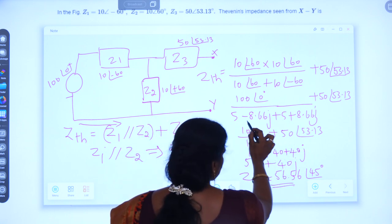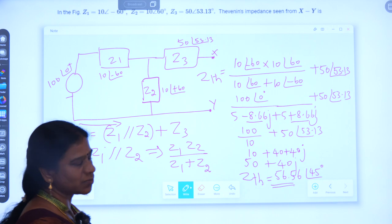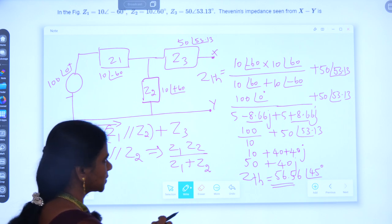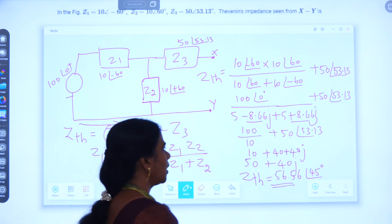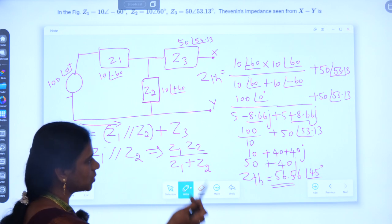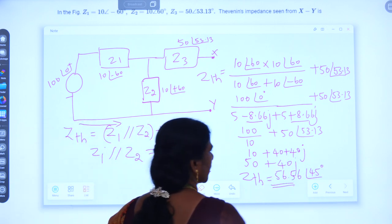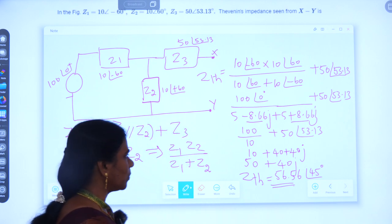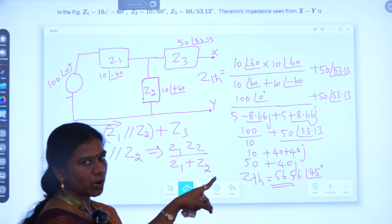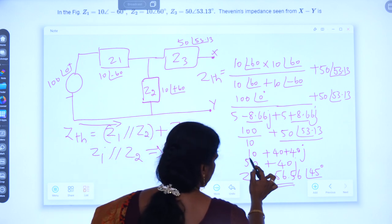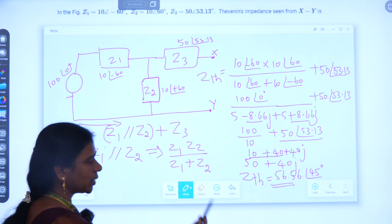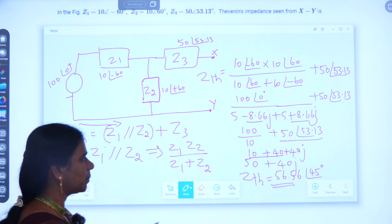Adding the rectangular forms: the imaginary parts −8.66j and +8.66j cancel, giving only 10 (i.e., 5+5=10). So 100÷10 = 10. Now we need to add this with Z3=50∠53.13°. Since we cannot add in polar form, we convert 50∠53.13° to rectangular form, which is 40+40j. Now adding real and imaginary parts: real part is 10+40=50, imaginary part is 40j. So the answer in rectangular form is 50+40j.